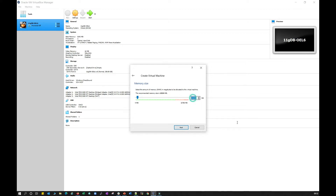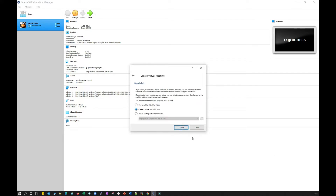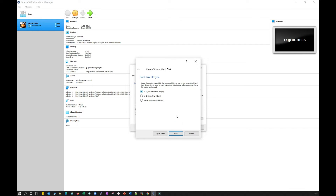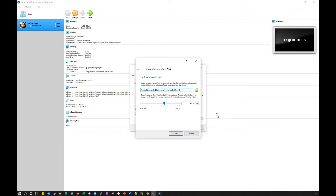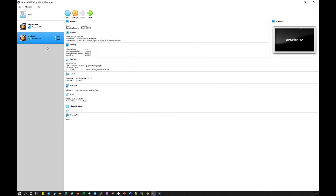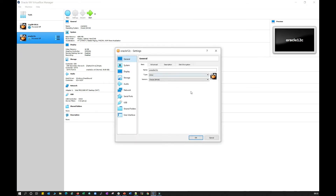Click Next and allocate the memory — I'm going to allocate 4 GB, that is 4096 MB. Then click Next, create a virtual machine, select VDI virtual disk image, select dynamically allocated space, and give 30 GB as the disk size. Then click Continue to create the virtual box.